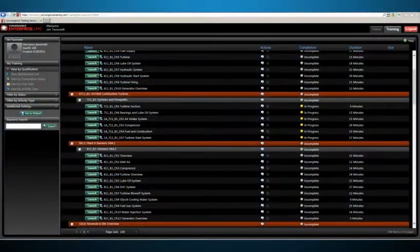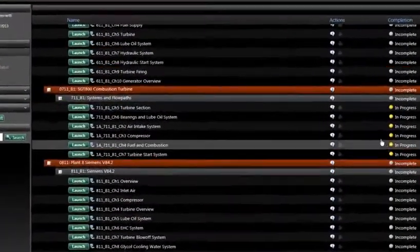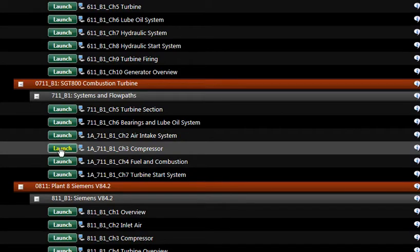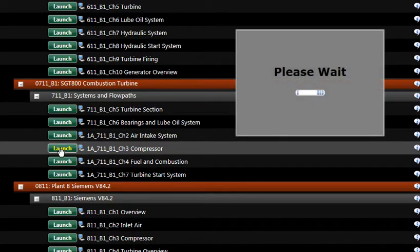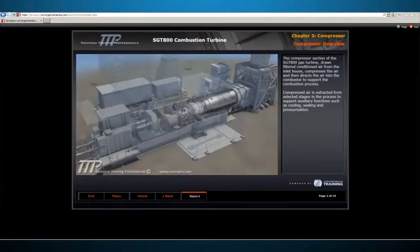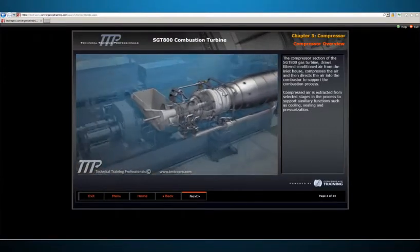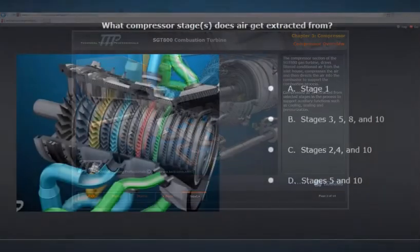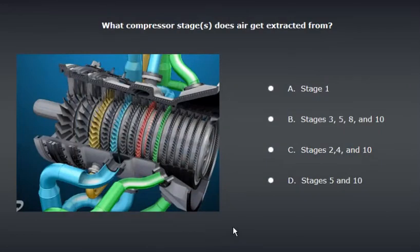Our courses can all be viewed through a learning management system or encrypted flash drive, including tests that leverage our 3D graphics. All content is SCORM compliant and can be tracked for test results, overall activity, and more.